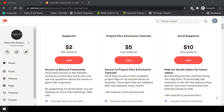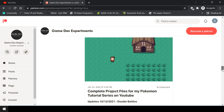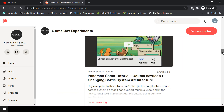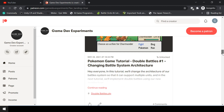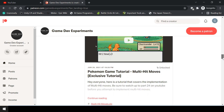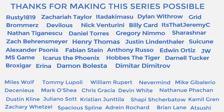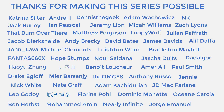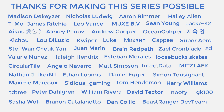You can support the making of the series by becoming a Patreon and get some cool rewards like access to the complete project files of the series, exclusive tutorials that are not covered on YouTube, and access to the Discord community. I want to say a huge thanks to all the Patreons who are currently supporting the channel. You guys make the series possible and I'm grateful to each and every one of you.